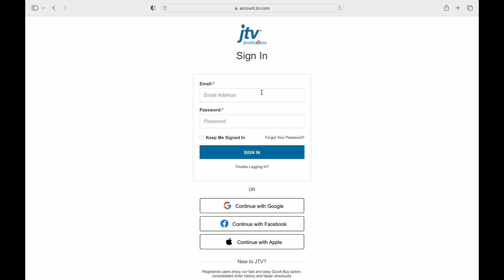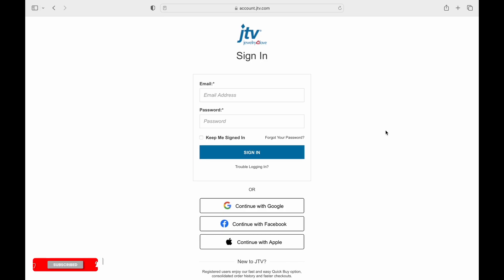Enter your email in the email section and enter your password in the password section. Finally, check the 'Keep me signed in' option and tap on Sign In.